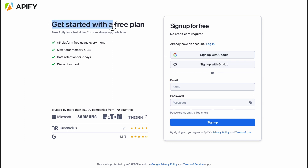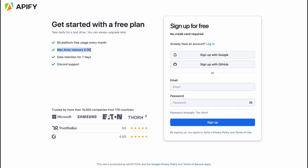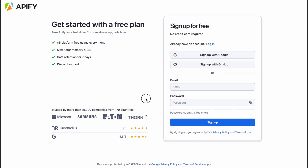We can get started with a free plan — take Apify for a test drive and always upgrade later. The free plan includes $5 platform usage every month, max extra memory of 4 gigabytes, data retention for 7 days, and Discord support. They also have over 15,000 companies from 179 countries using the platform, including Microsoft and Samsung.